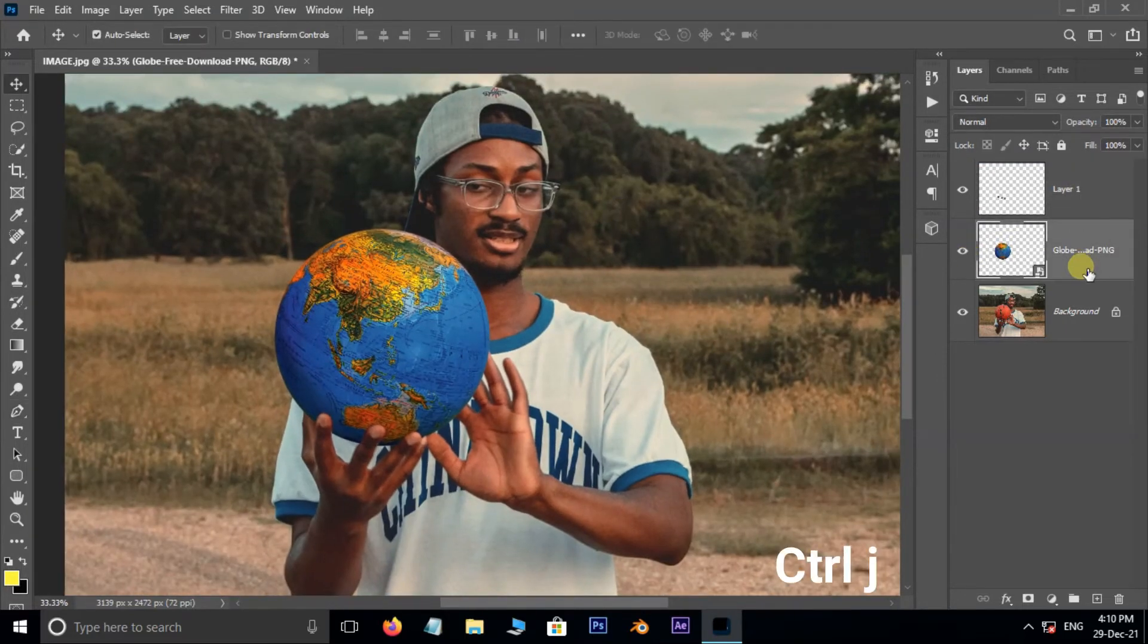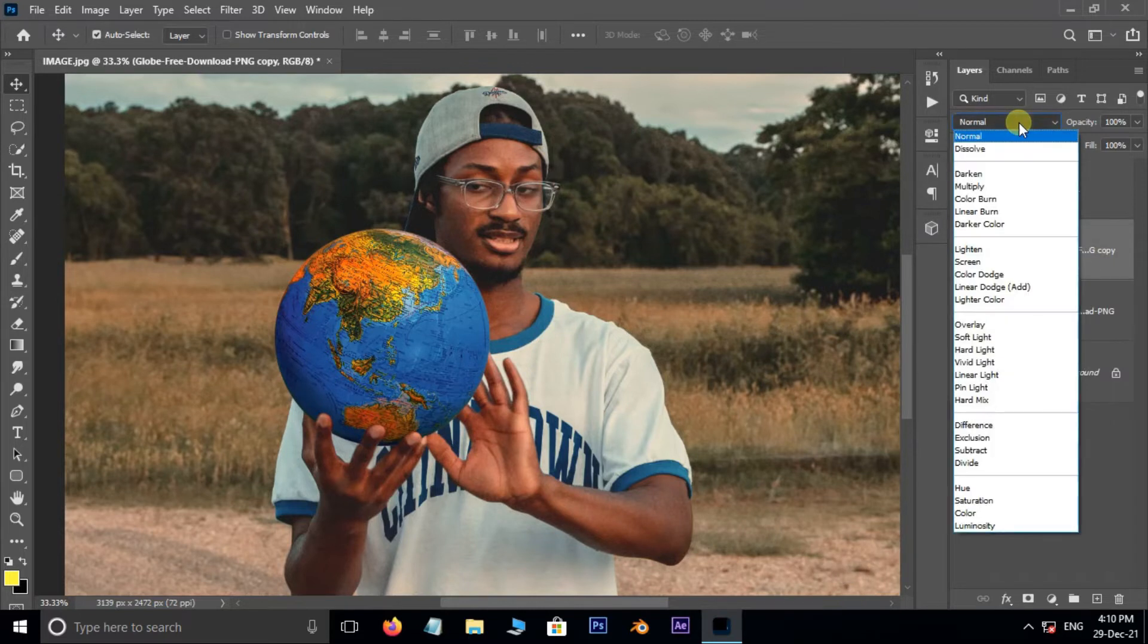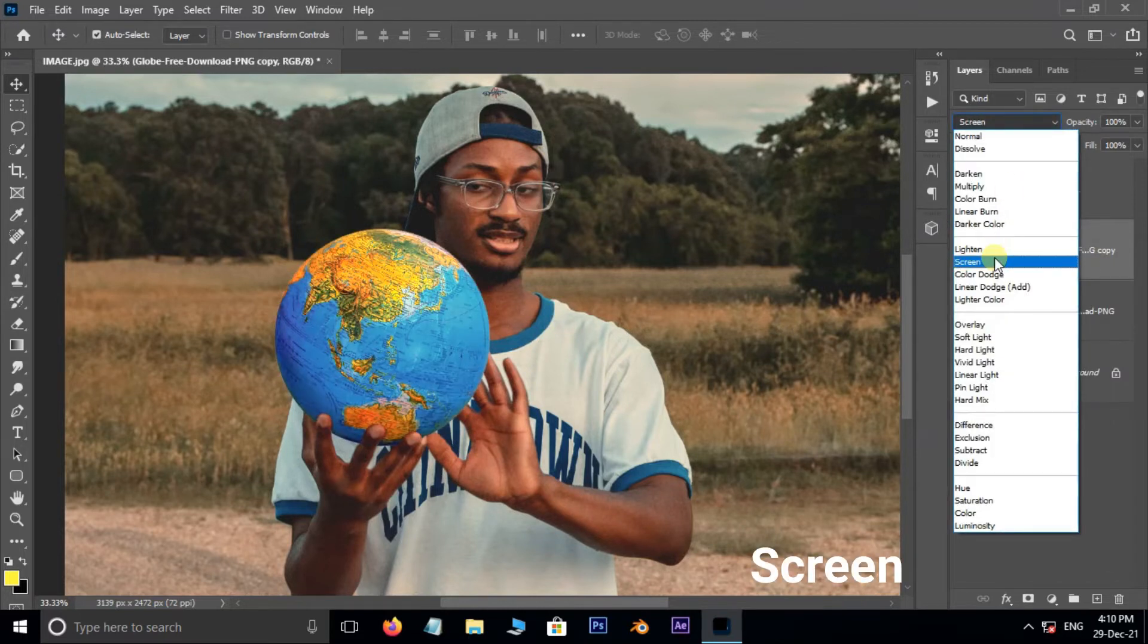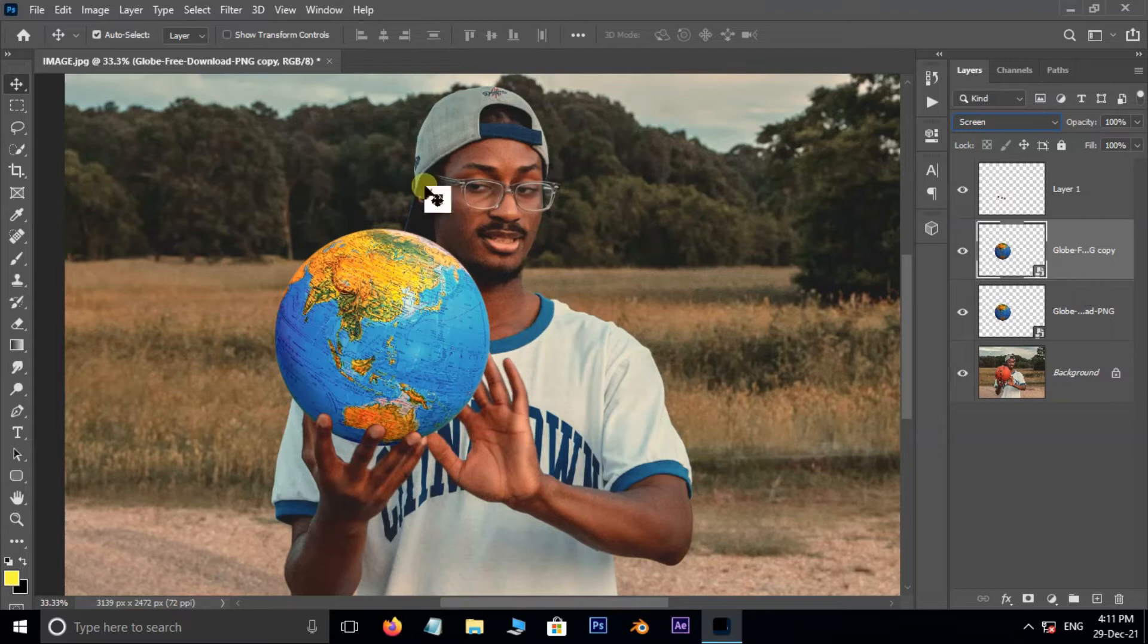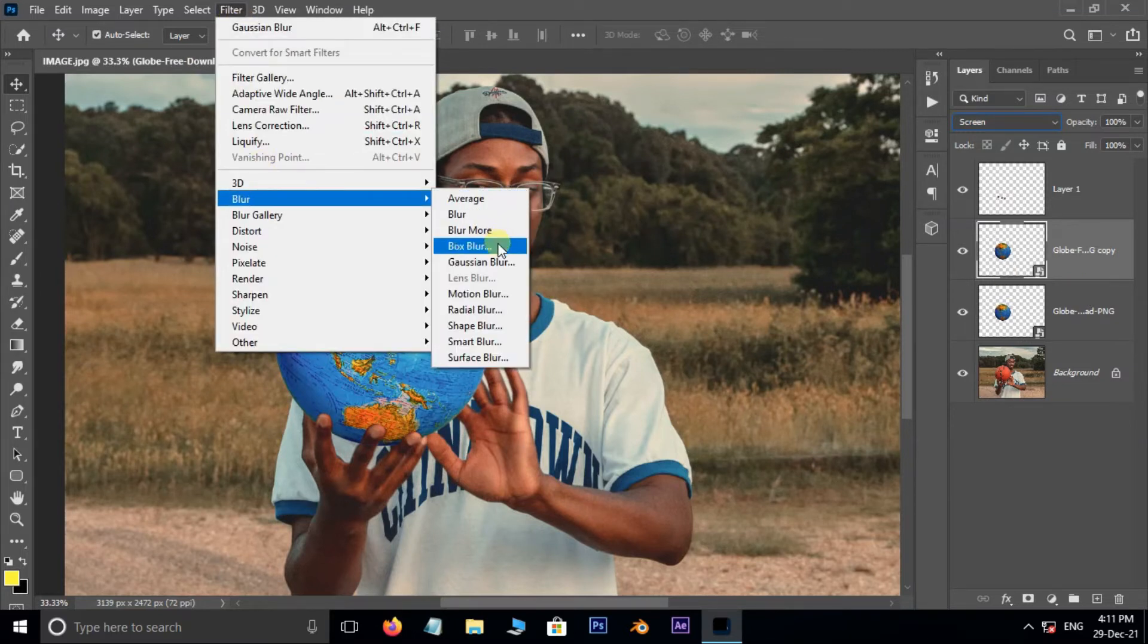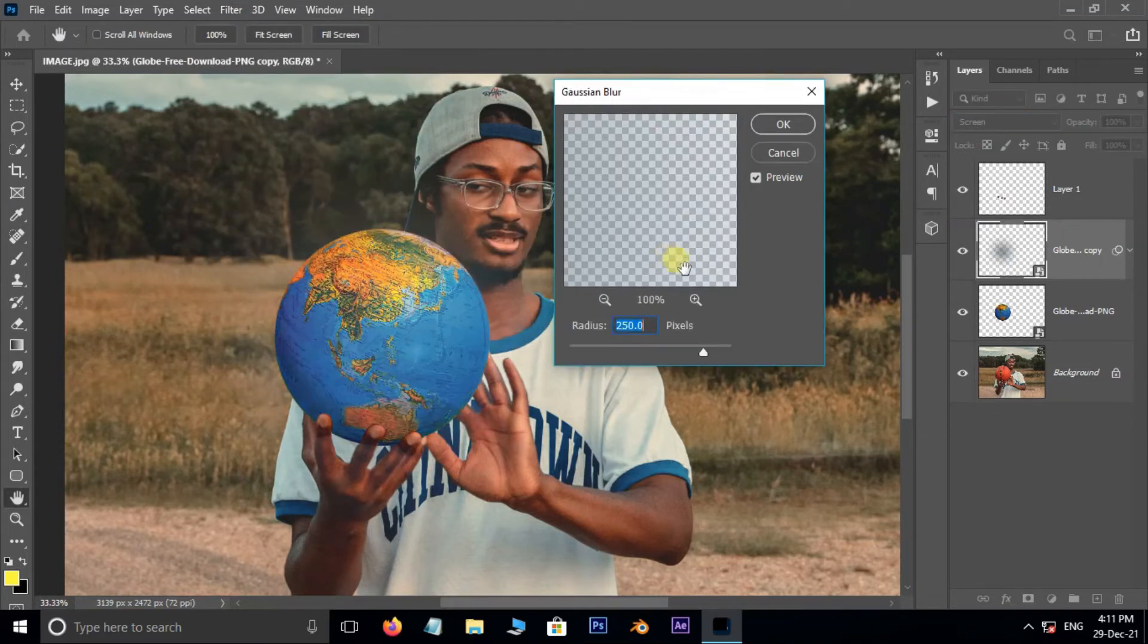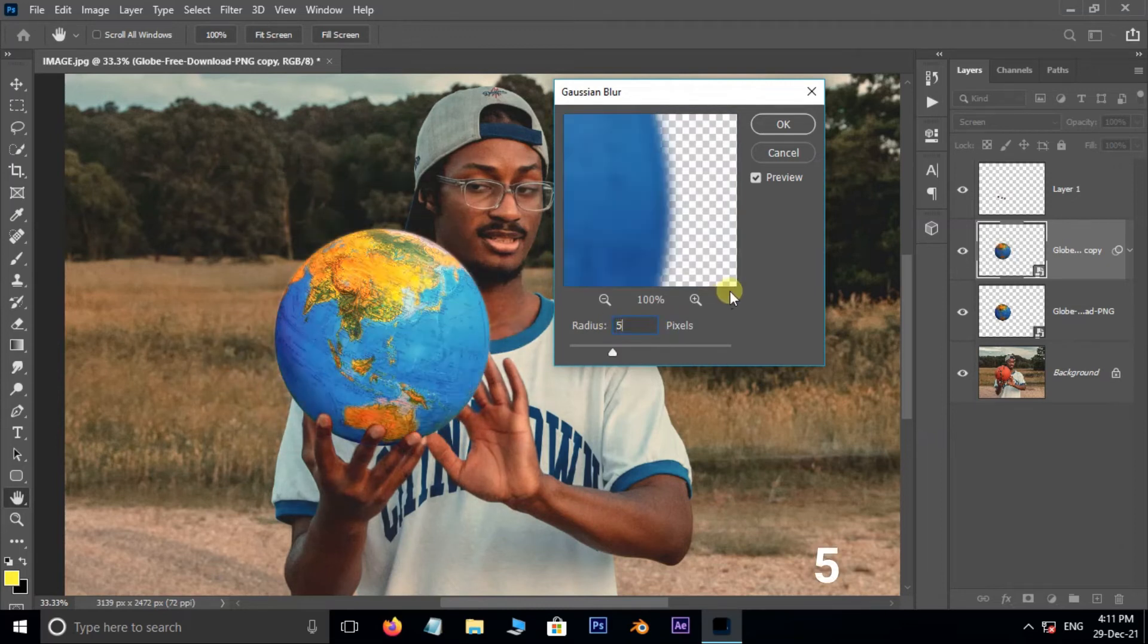Hit Ctrl+J to duplicate the globe layer. Then go to Blend Mode and choose Screen. Go to Filter, Blur, and choose Gaussian Blur. Here set the blur radius to 5 pixels and press OK.